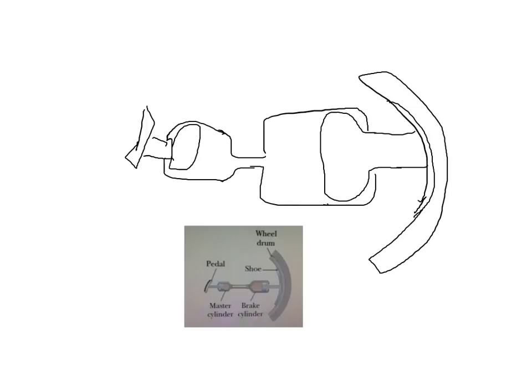Question 9 says the figure below shows the essential parts of a hydraulic brake system. The area of the piston in the master cylinder is 1.8 square centimeters, and that of the piston in the brake cylinder is 6.4 square centimeters.